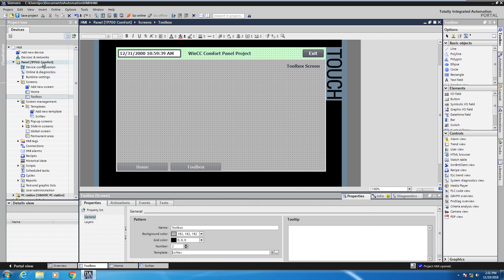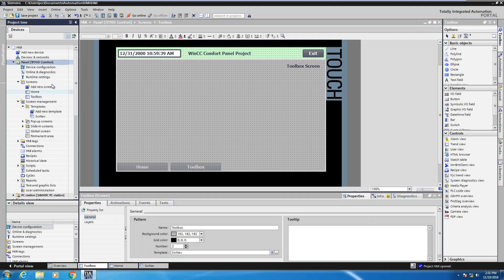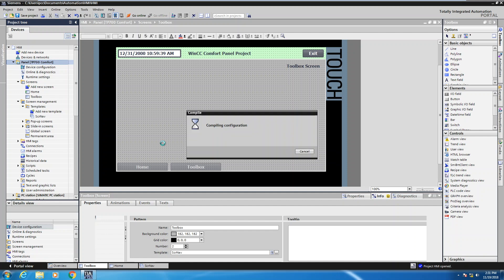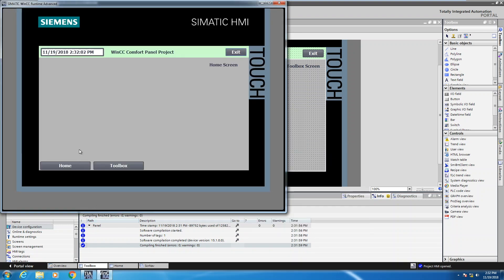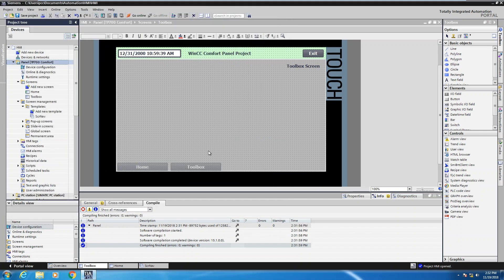Now I'm going to start the simulation to test my project. I'll highlight my HMI and on the toolbar press the start simulation button. This will compile the project — you can see the status compiling below — and bring up the runtime screen. I'm on the home screen as indicated by the text. If I press toolbox I'm on the toolbox screen; pressing home I can go back. The fixed window area shows up on every screen. When finished I can press the exit button and that will shut down the runtime software. In this lesson I showed you how to take advantage of using the fixed window area as well as using a screen template.